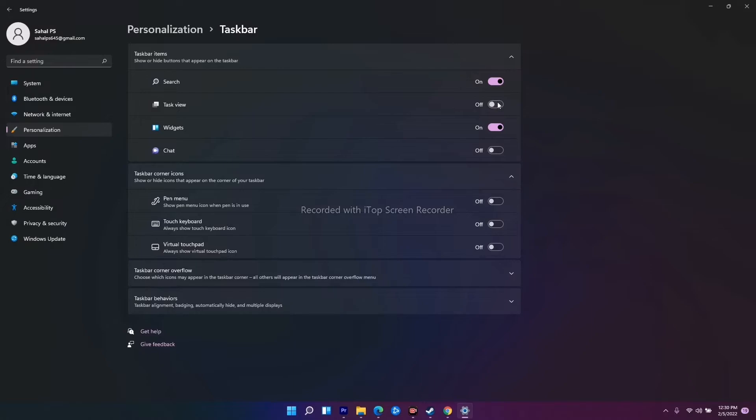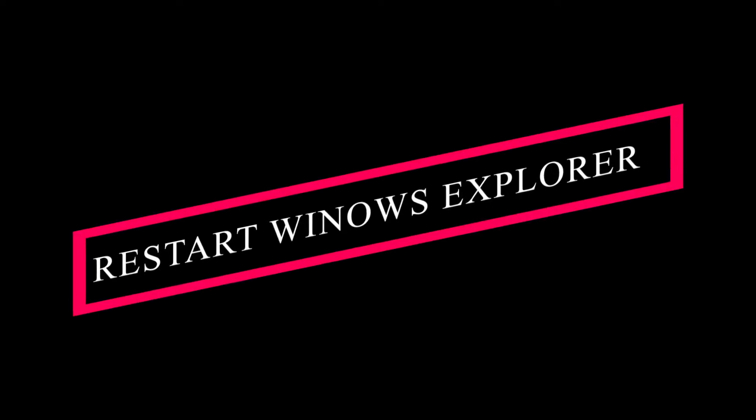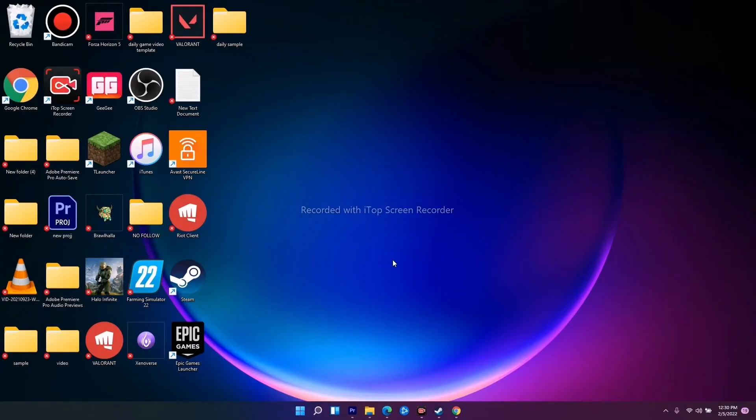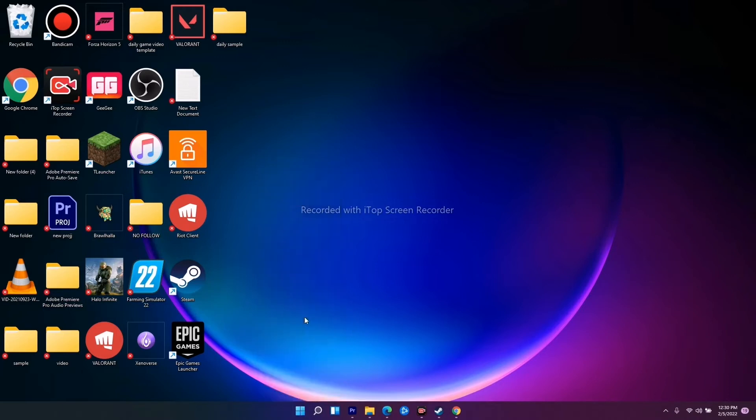Even if it's not working, you don't have to panic. We have solution number two. Solution number two is all about restarting Windows Explorer. To do this, you have to go over here on the Start icon, left click, and go to Task Manager.